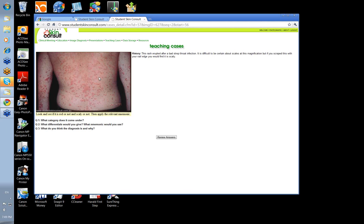PET: psoriasis, eczema, tinea. Could it be psoriasis? It could, but it's a peculiar type. It occurred after a bad strep throat, and there's a condition called guttate psoriasis — also known as raindrop psoriasis — that will occur in those circumstances.